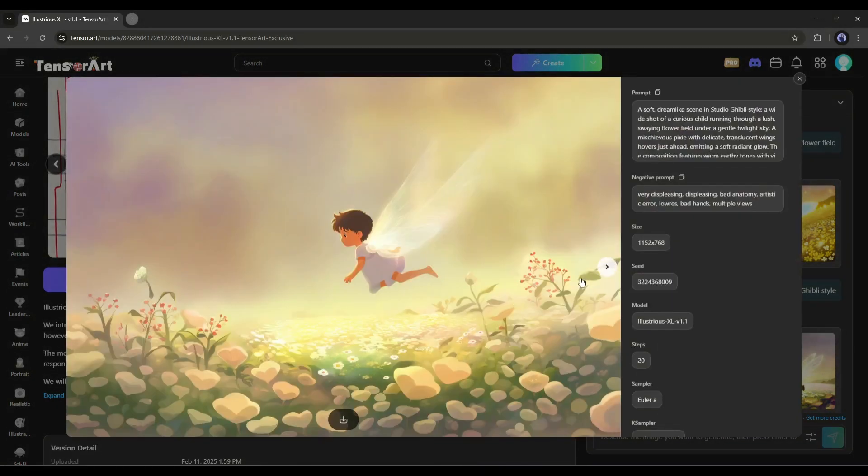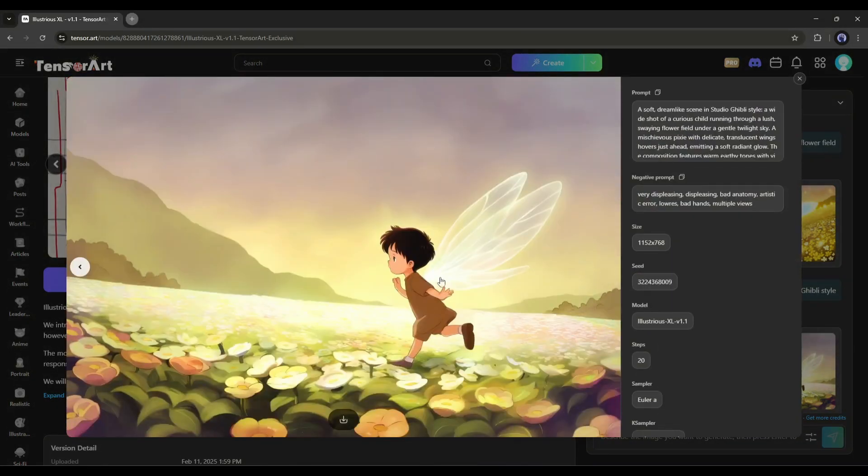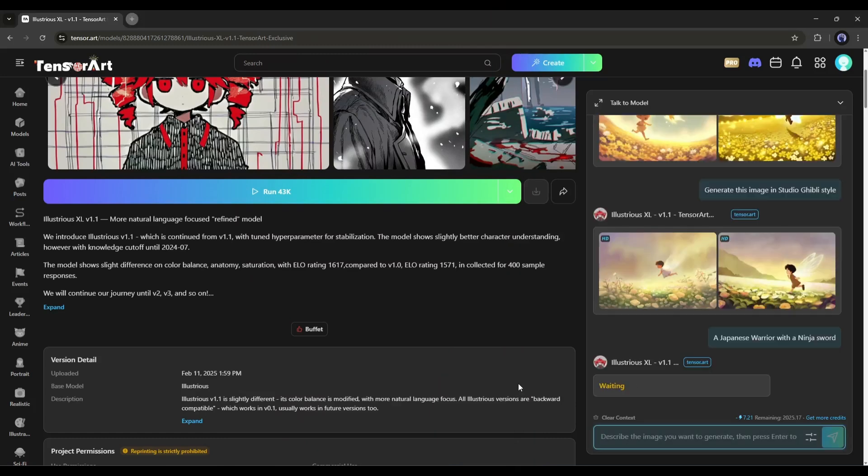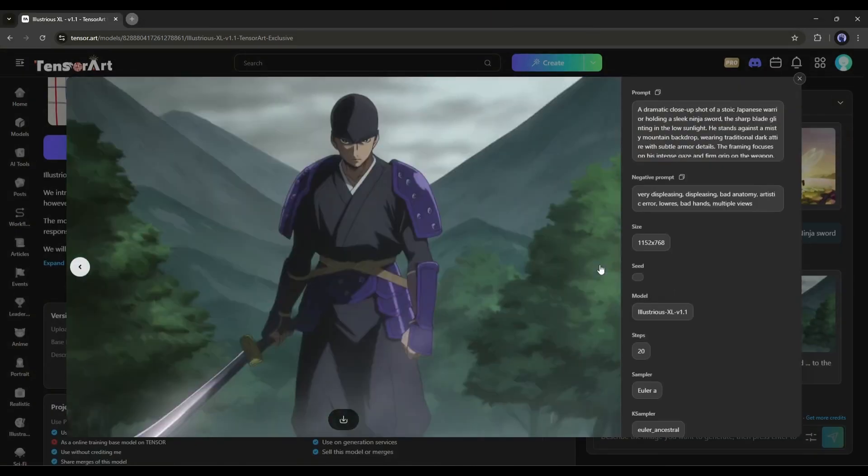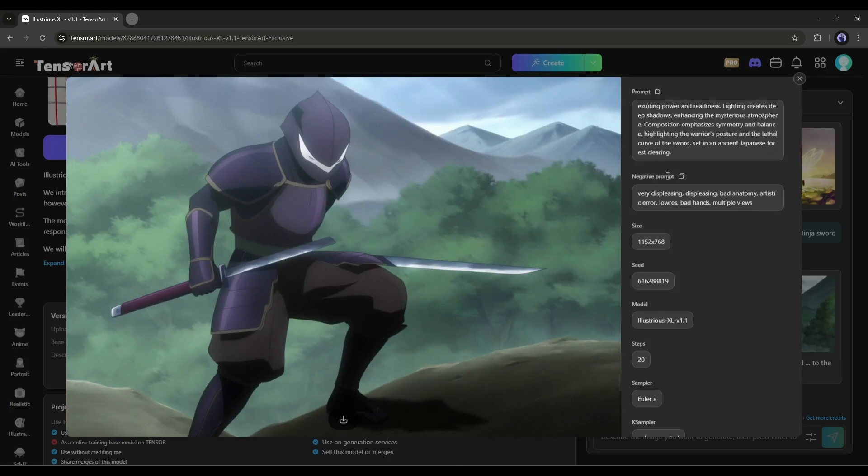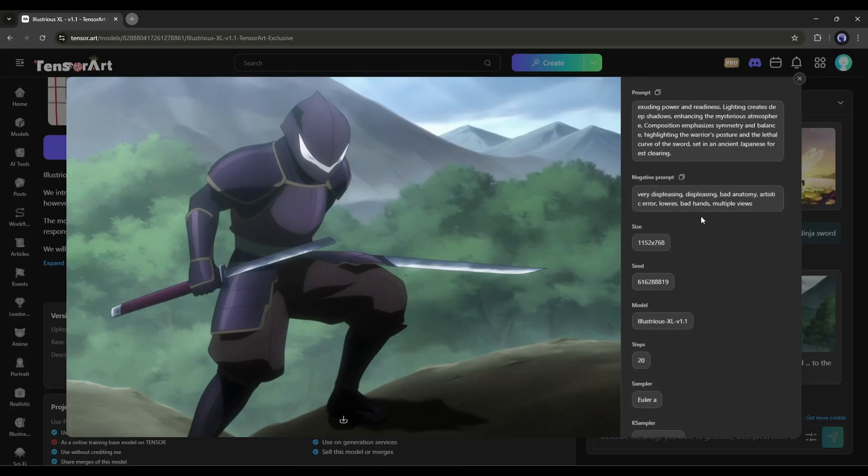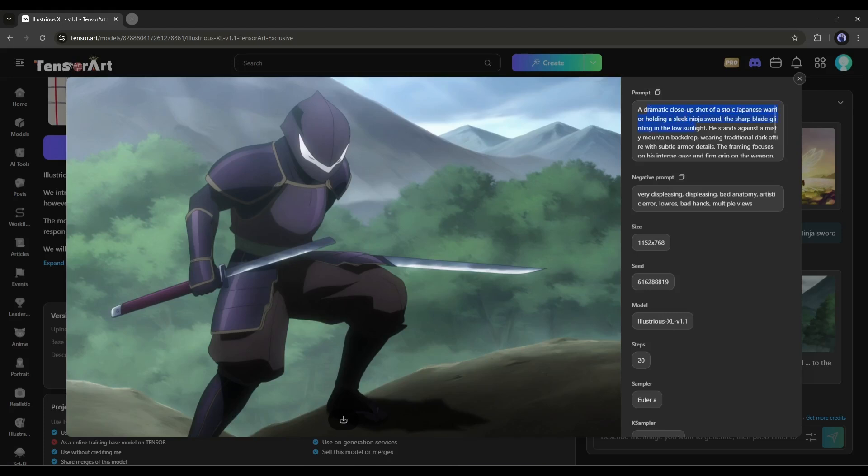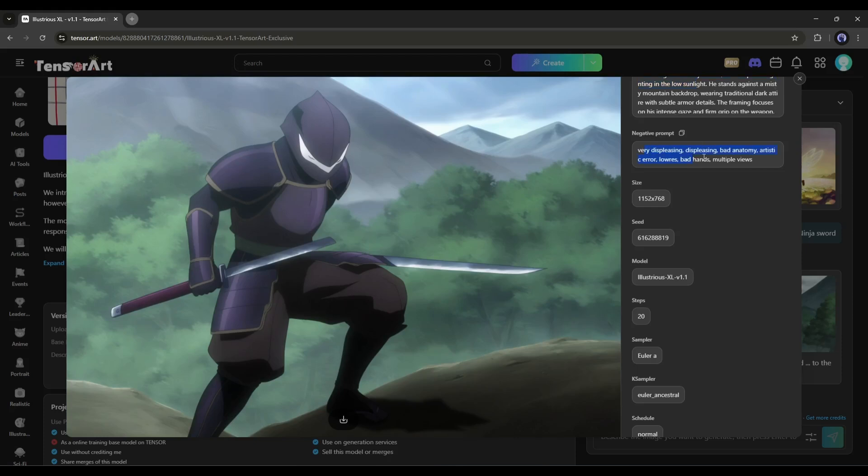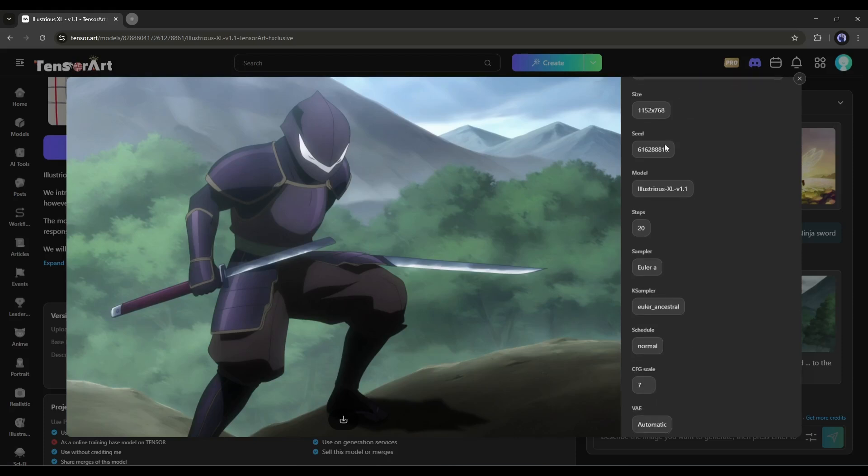The image in Ghibli Style is ready. Now, in this same method, you can create images or manipulate them using the bot. Here, on the right side of the image, you can see all the technical aspects of the generated image. TensorArt actually creates a detailed prompt from your simple conversation, then adds the negative prompts. After that, the size, seed, model,